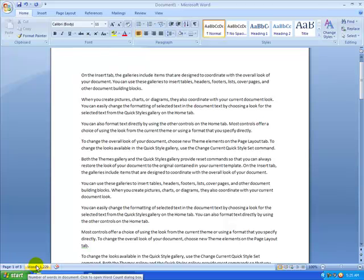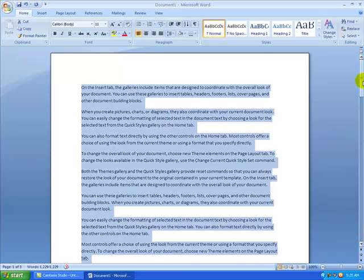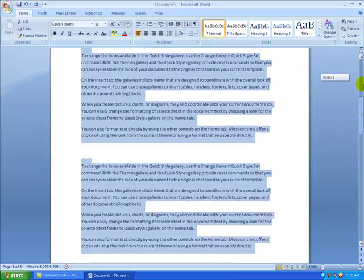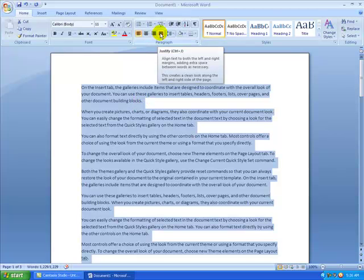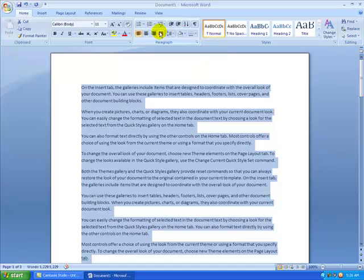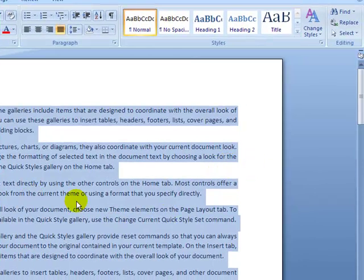The next thing I'm going to do is highlight all the text by pressing Ctrl+A. Looking at the document, the left side is straight but the right side is uneven. I want both sides to be straight, so I'll use the Justify button or press Ctrl+J on the keyboard so that both edges will be straight.